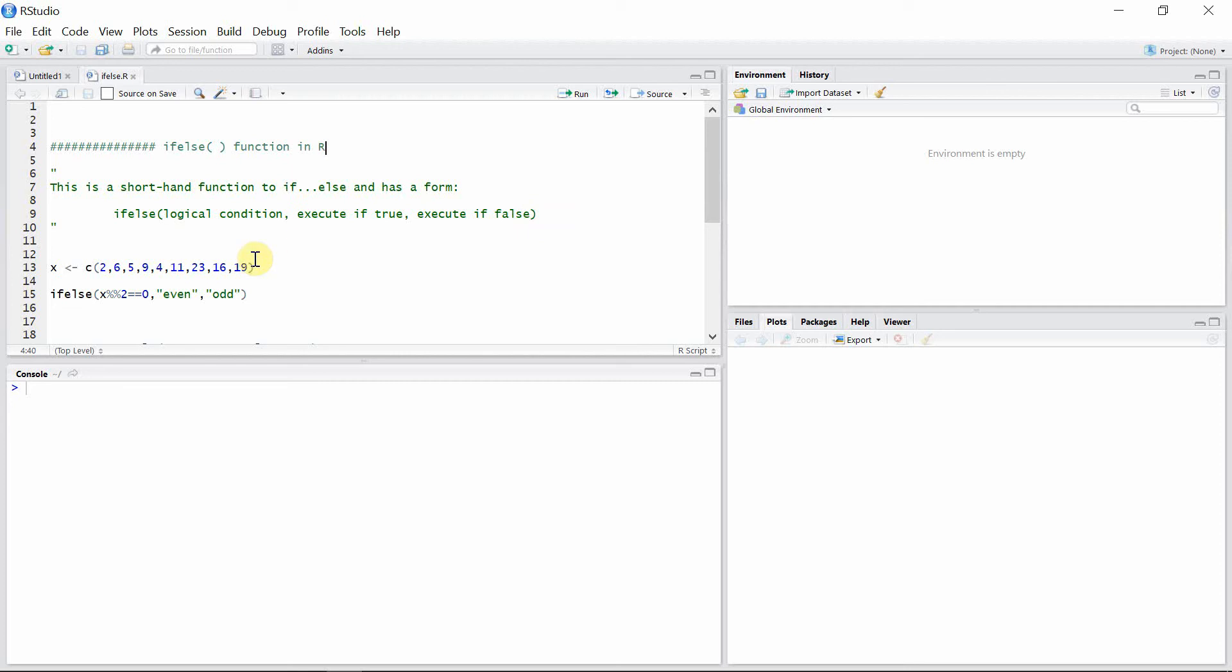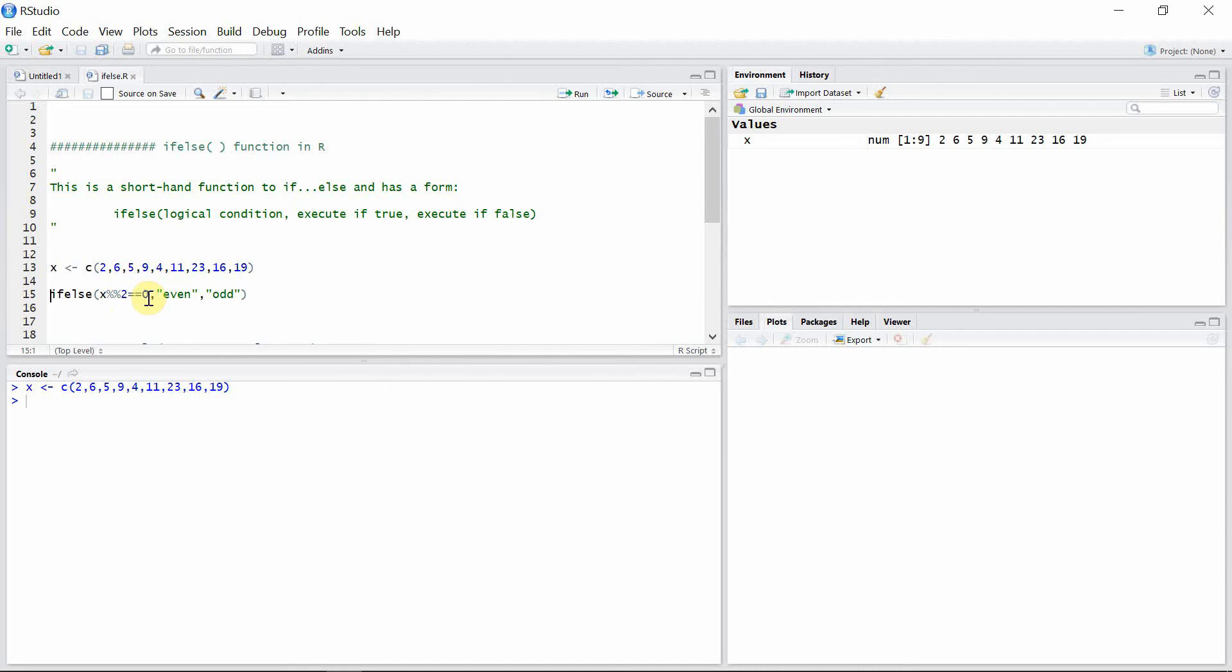Let's see some examples. We have a vector x here. We can create an ifelse function here that shows that if the remainder when x is divided by 2 is 0, then print even, otherwise print odd. So let's create this ifelse function.